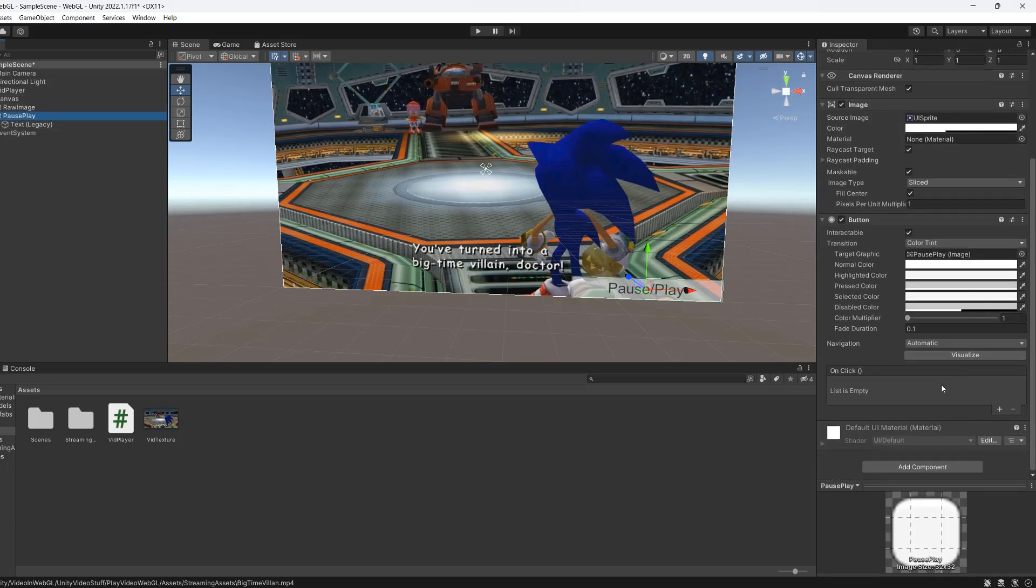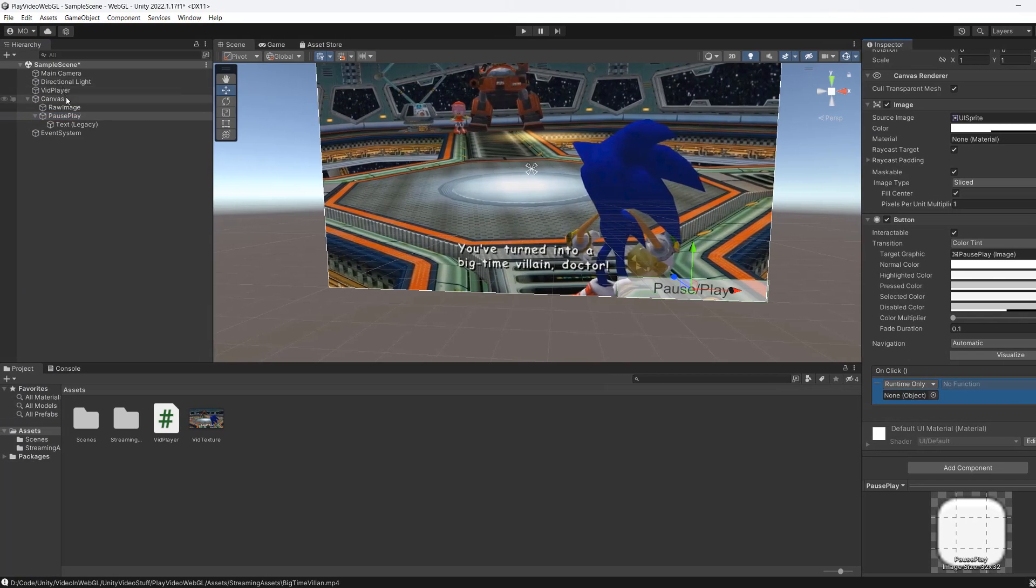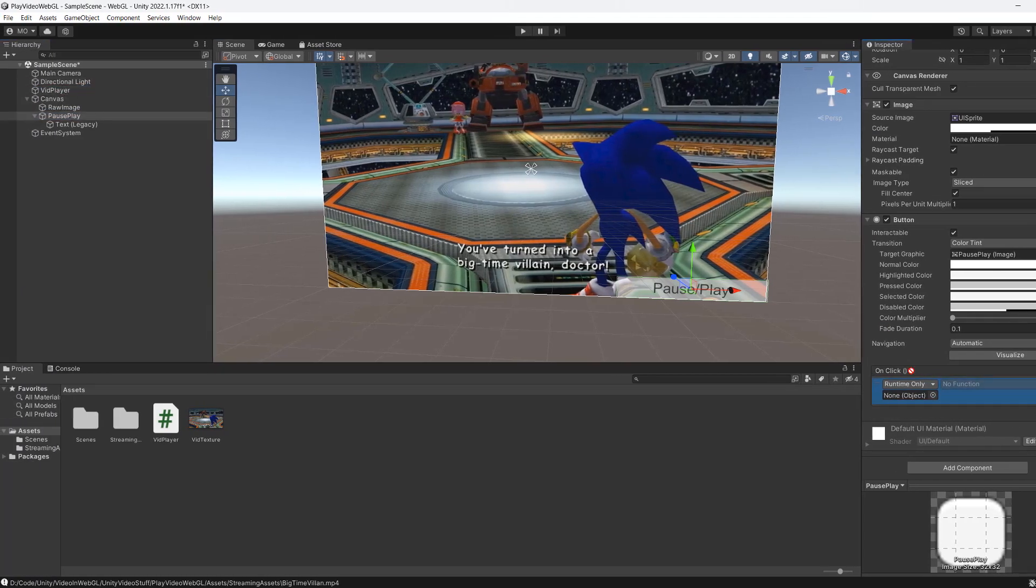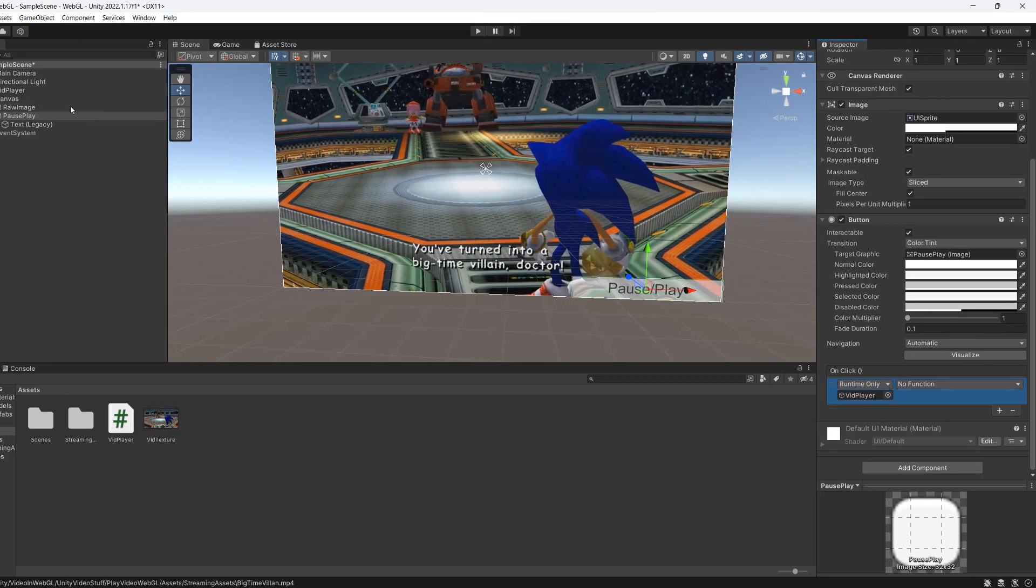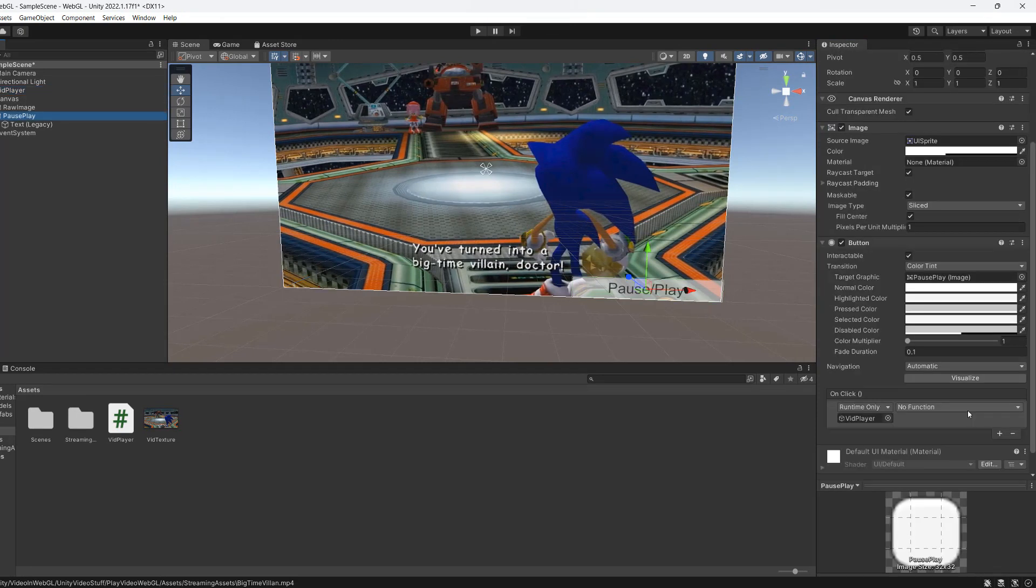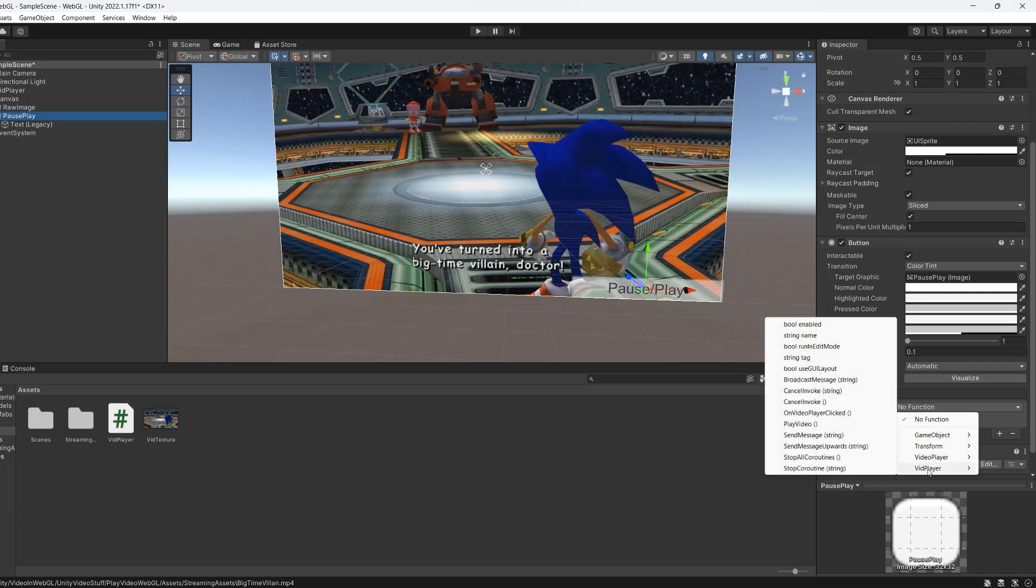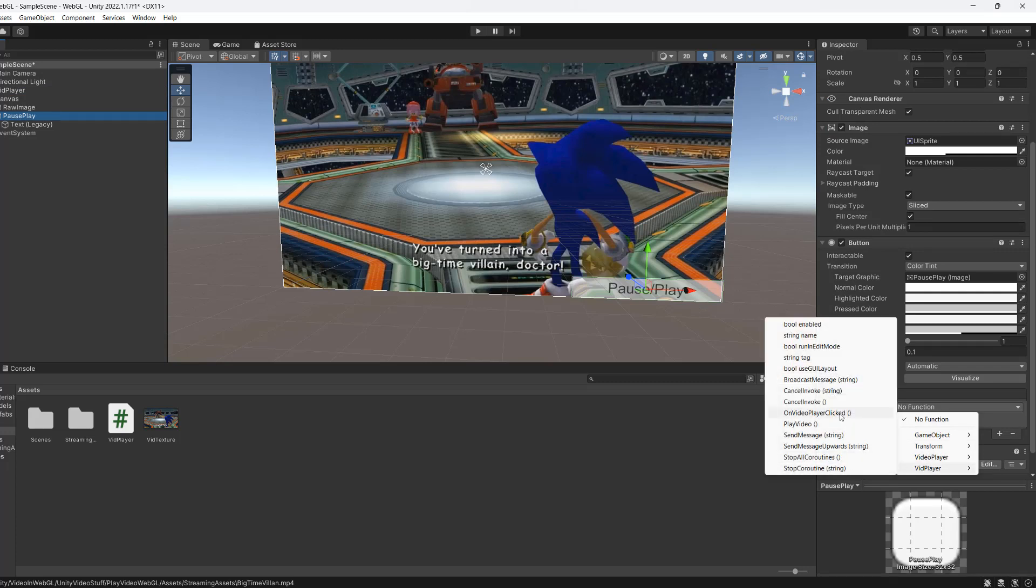On the onClick we're going to click the plus. We're then going to drag our video player object into it. The video player object by the way has our vid player script. We are then going to go to no function and we're going to go to vid player and then do OnVideoPlayerClicked. That's going to call the function we just made.